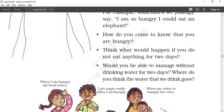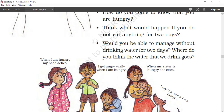Think about what would happen if you do not eat anything for two days. If we do not eat anything for two days, we will become very sick and feel very tired.